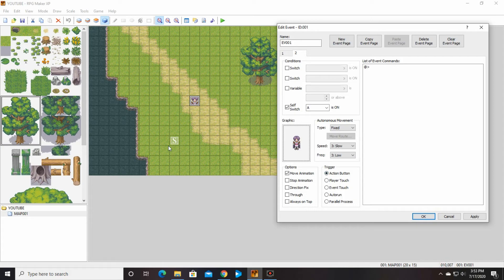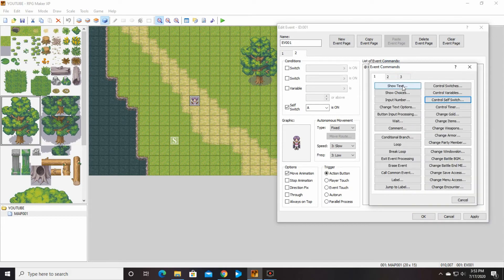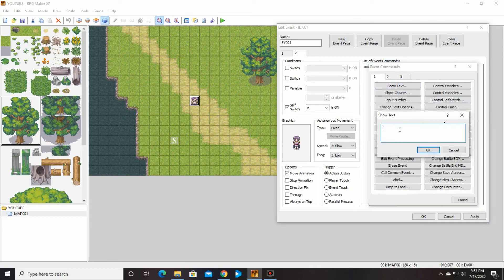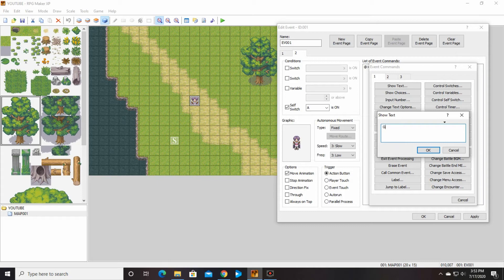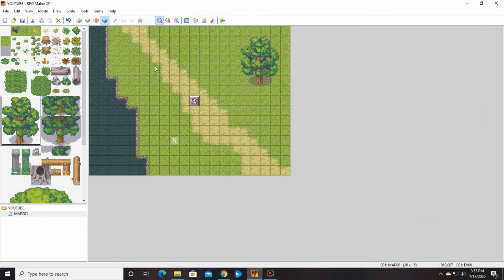So that means that when my character walks up and hits enter, she will say something. So we're going to go ahead and double-click in here again and she's going to show text and she's going to say go get him already, sheesh. Okay. All right, so let's see what this looks like.